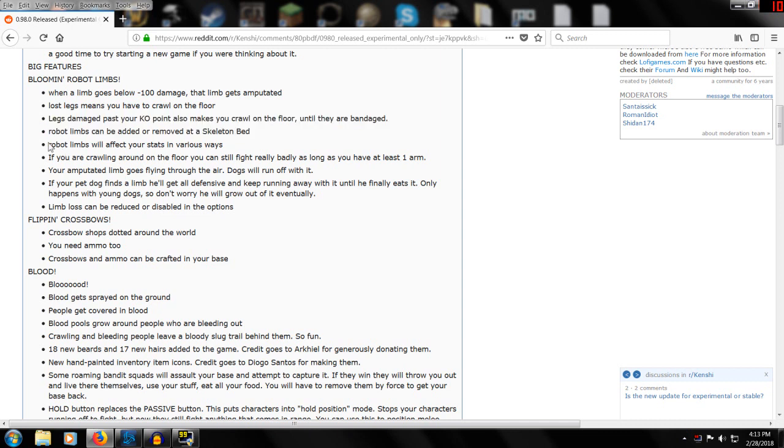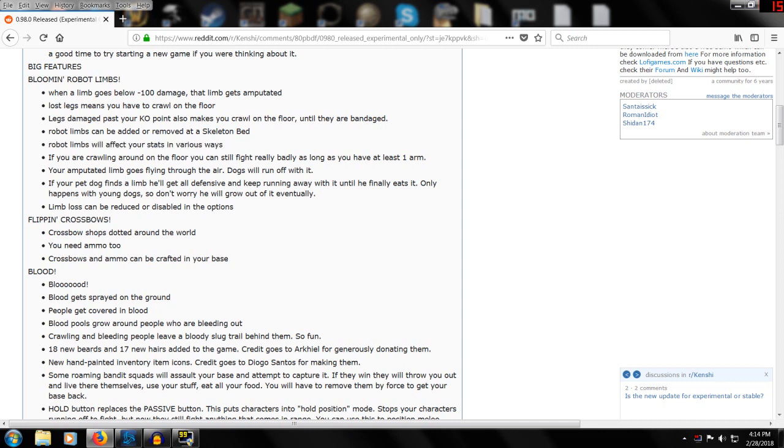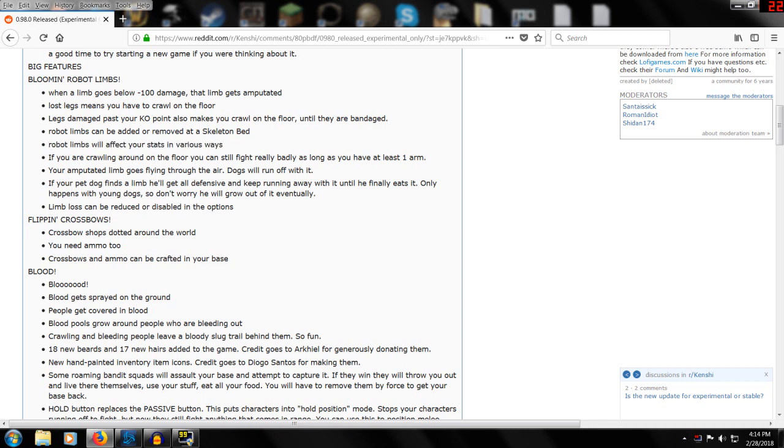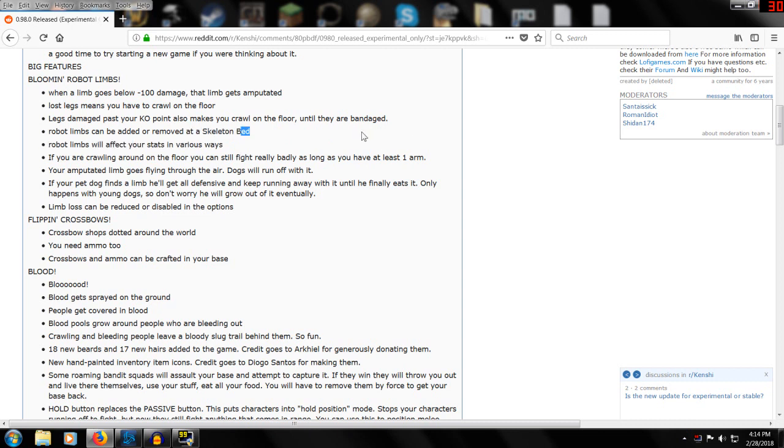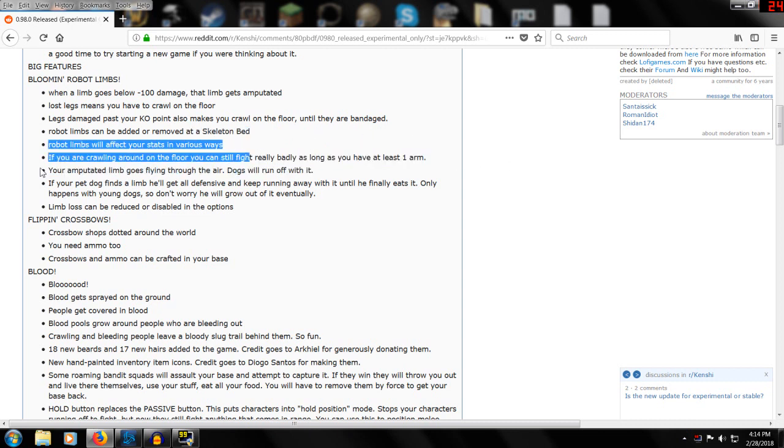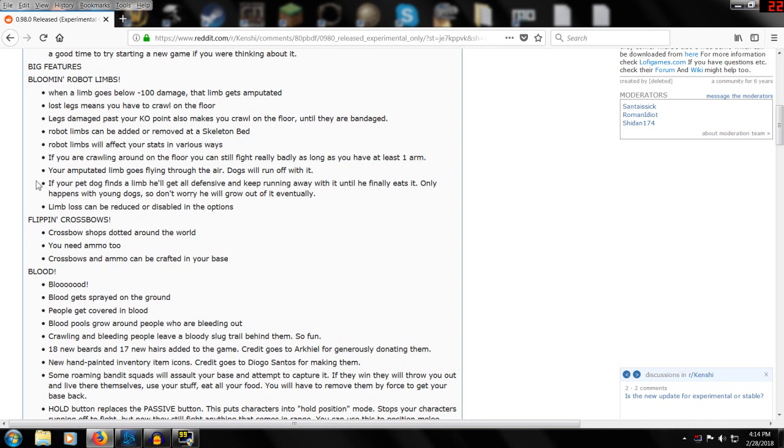Robot limbs affect your stats in various ways. I'm just kind of wondering if the different robot limbs affect it in different ways - like maybe one gives you more speed or something. If anyone's played the experimental build let me know. That'd be interesting - maybe build it for speed or build it for armor or build it for more damage. I'm assuming these are probably made at the same place you make the robot repair stuff.